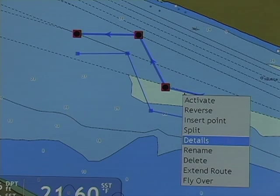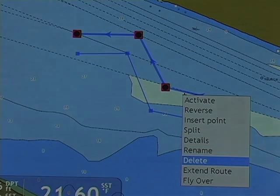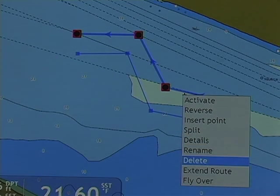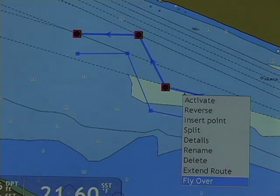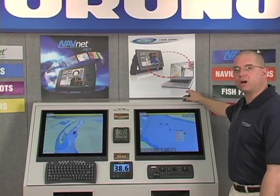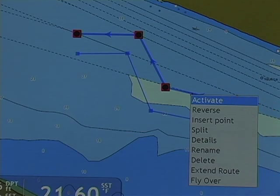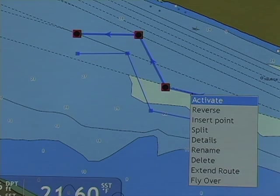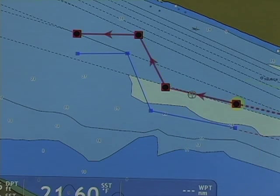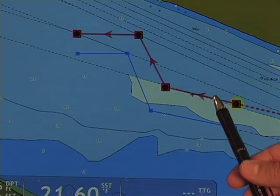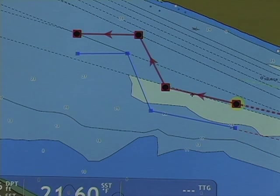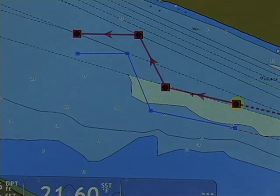I can get details or add details, rename the route, delete it, extend the route, or fly over. When I right click, my first option in the right click menu is to activate the route. When I left click, I'm given immediately a steering vector from my own vessel position and we see the NavNet 3D plotter scale the screen appropriate to the route in view.